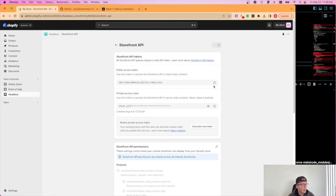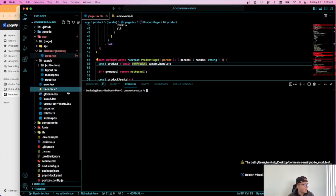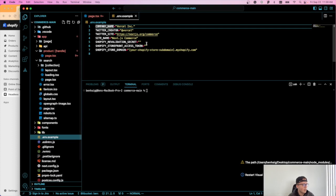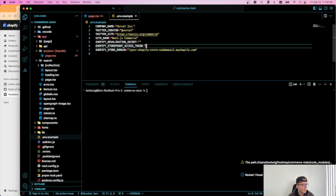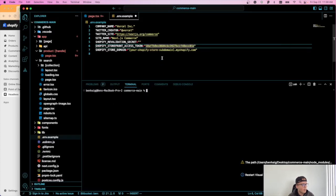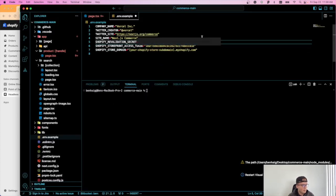So I'm going to copy both of these and put these into this environment.example file. So this is my public, my private goes right here.